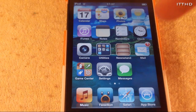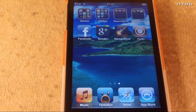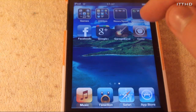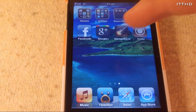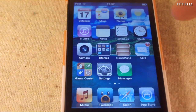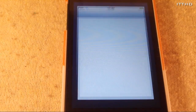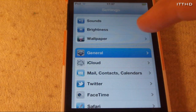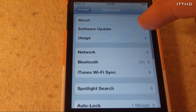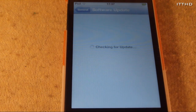Before we get started, I want to show you that I am jailbroken — as you can see here, I have Cydia. So if we open up Settings, go into General, and click Software Update,